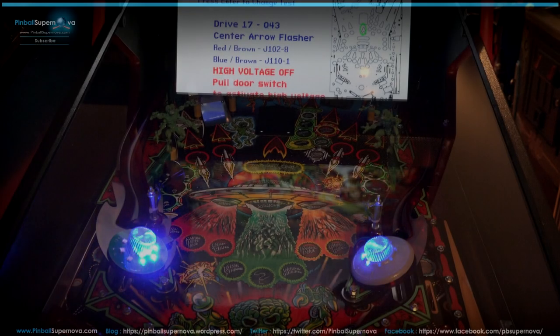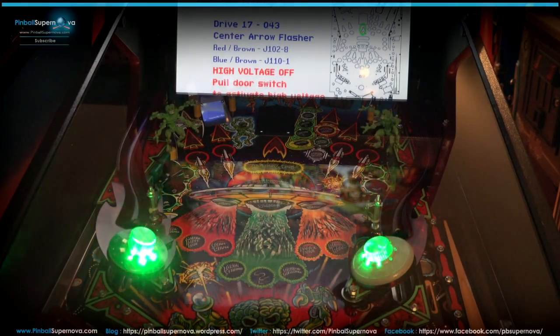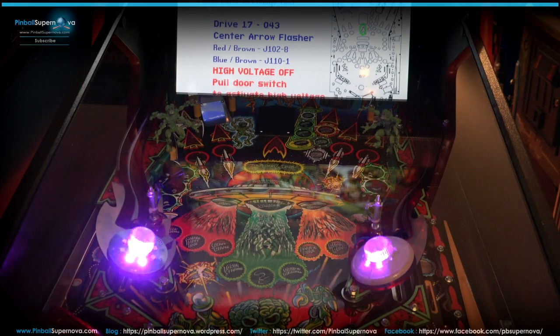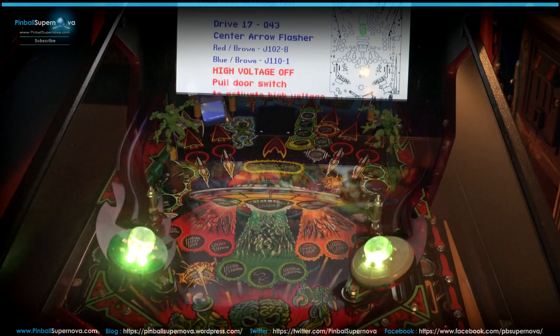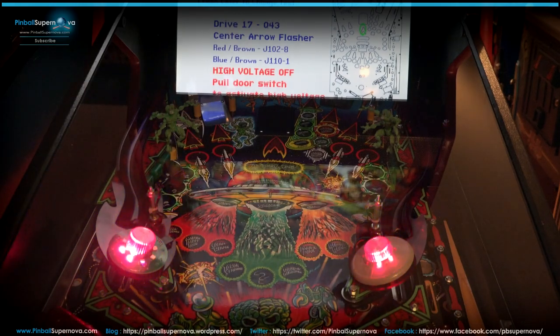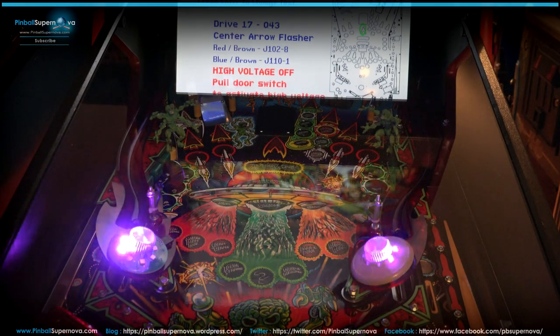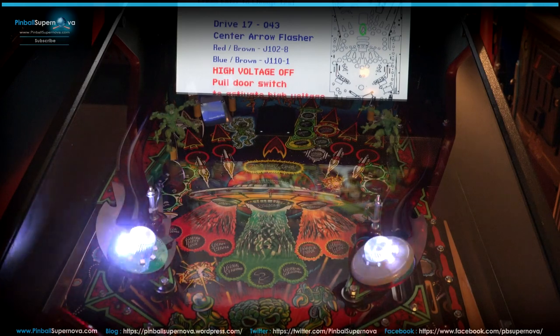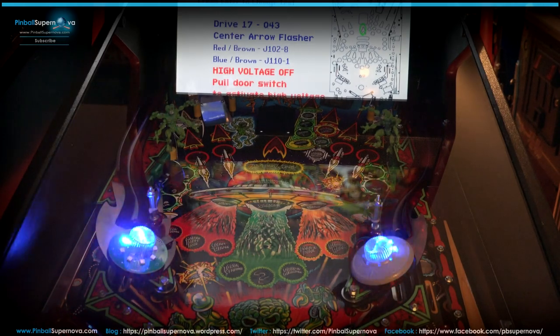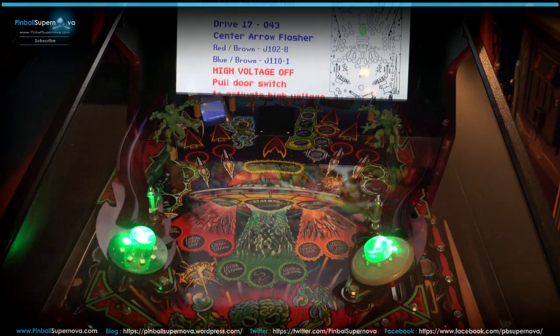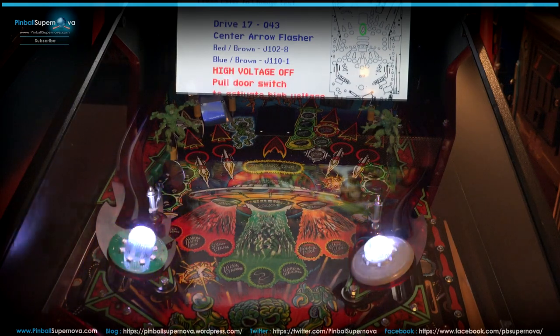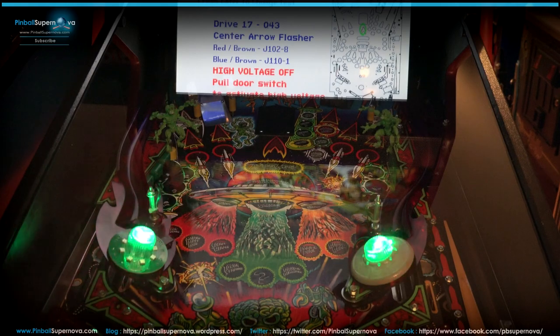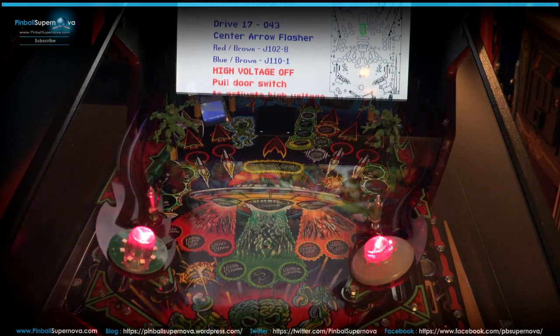We're here today to do a quick video on Revenge from Mars. I was having a problem with the fuse blowing F109. And what that controls is mostly the flashers on this game. So I just want to do a quick tutorial, like what I did and just kind of a look at what J109 actually runs and what I did. I think I fixed it. I have like a temporary fuse in there and we'll get to that in a minute to show that. But let's just go through what J109 actually runs on the pinball machine. It's mostly flashers, pretty much everything is flashers.